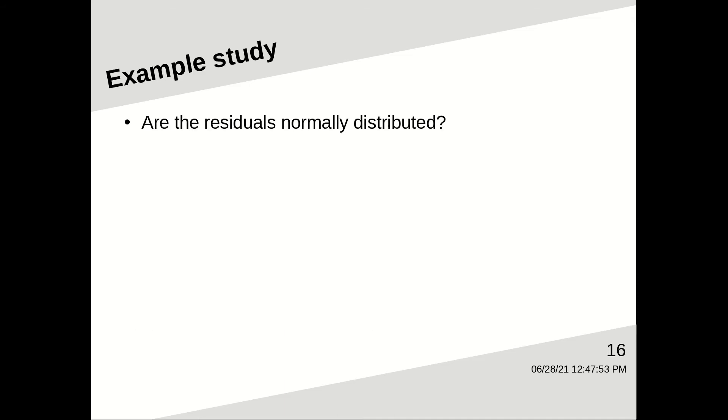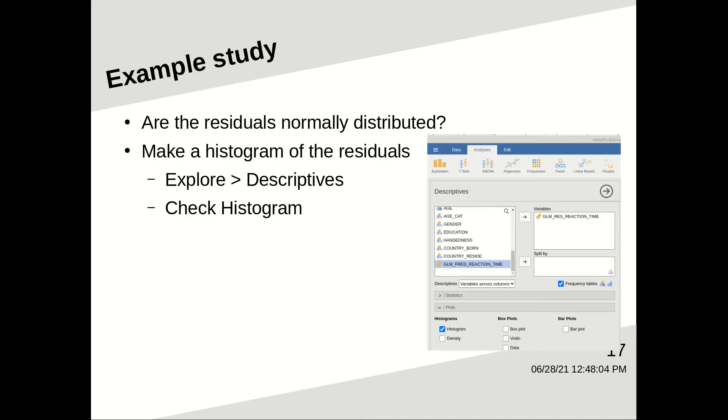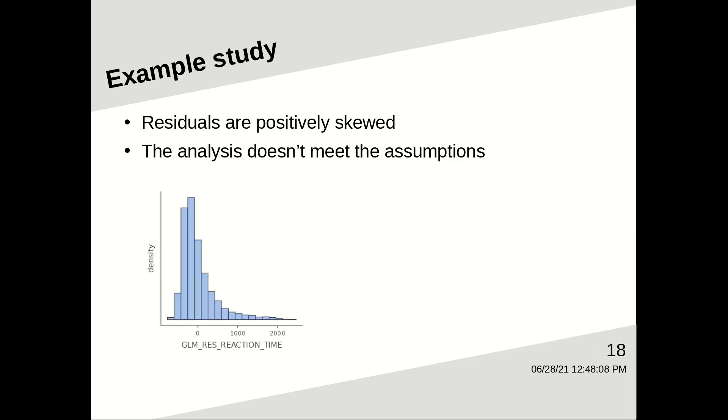So are the residuals normally distributed? Well, it's a simple thing to look at it. Make a histogram of the residuals by going to explore descriptives and check histogram. And as you can tell, it doesn't fit under a nice bell curve. It's very positively skewed. So the distribution of the residuals does not meet the assumptions.